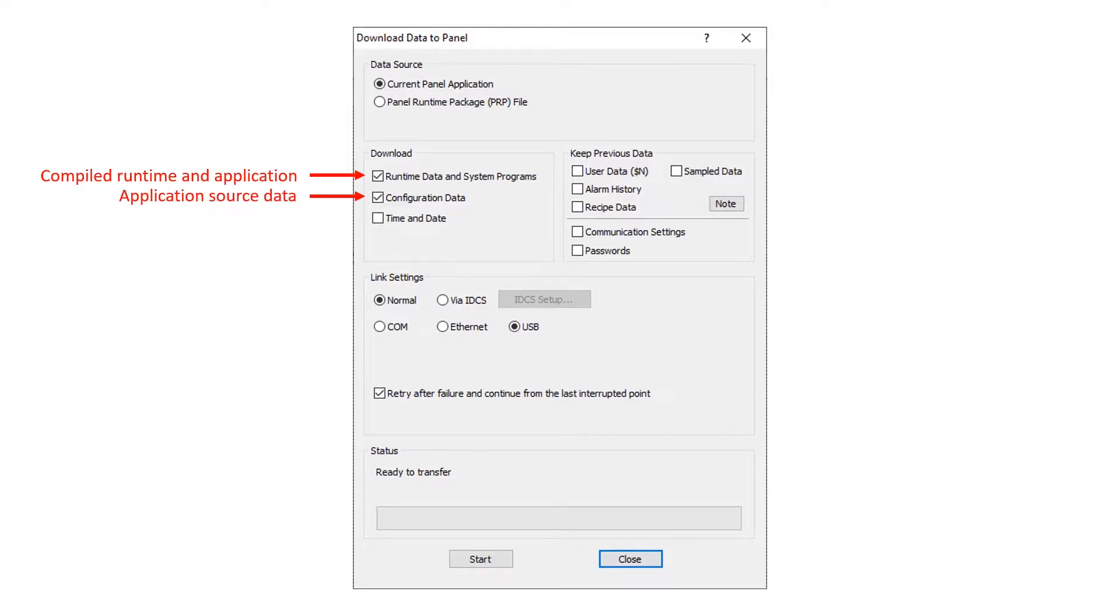Check configuration data to download the HMI application source file. This stores the iView developer project in the HMI.